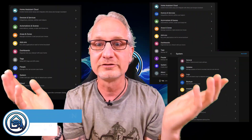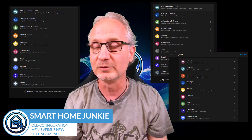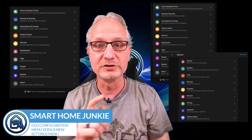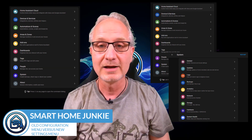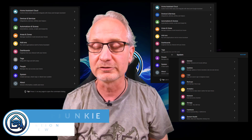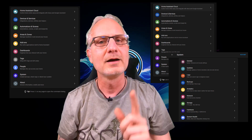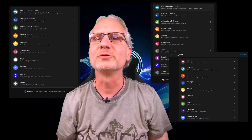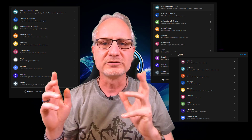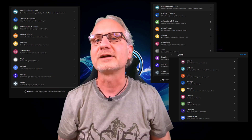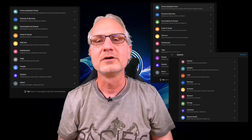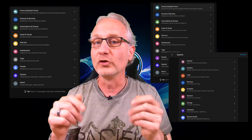Oh boy, Home Assistant decided to change the configuration menu, which means that menu items got a new location. And that means that a lot of tutorials on the internet are not completely valid anymore. I'm going to show you in this video what the new locations are, so you can still use those older tutorials.